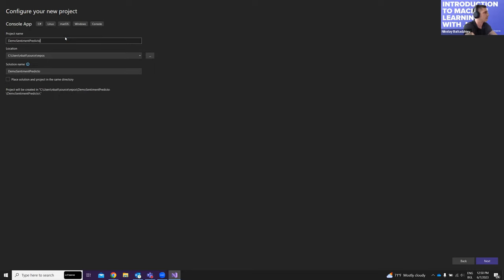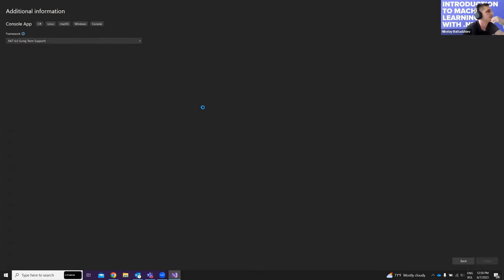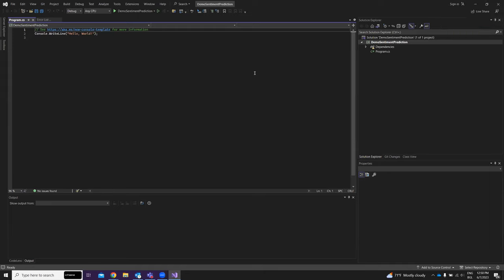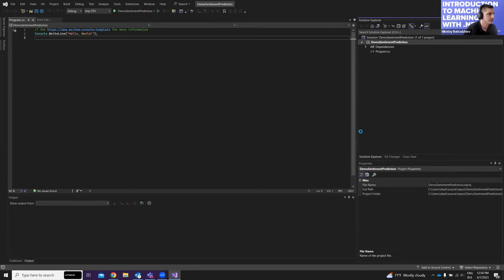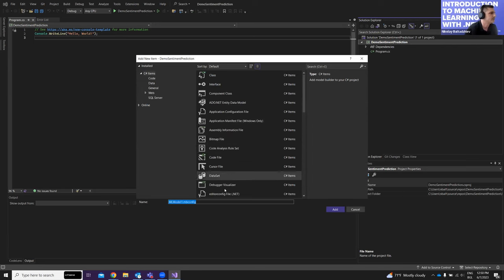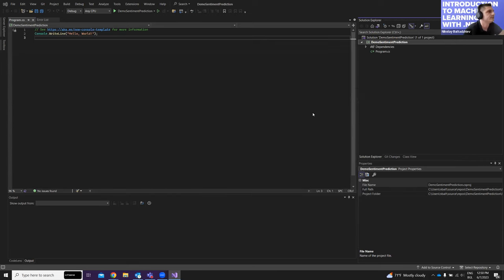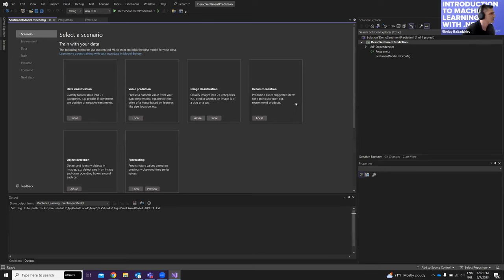We give the project a name and create it. After that, as I said, we need to add our model — we click 'Add Machine Learning Model' and give it a name, like 'SentimentModel', then edit the project and pick a scenario.